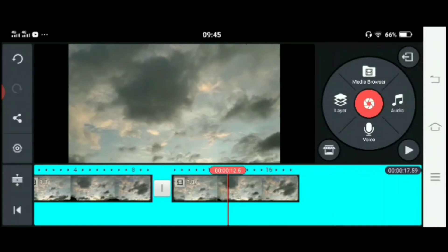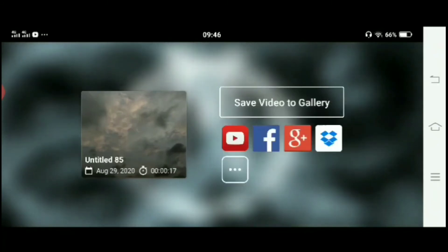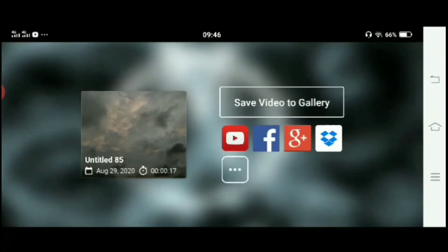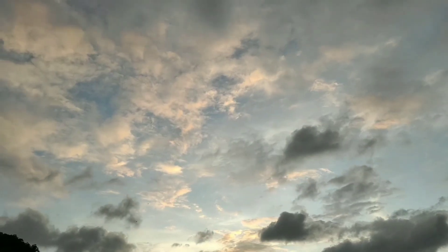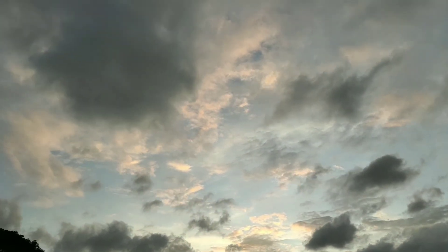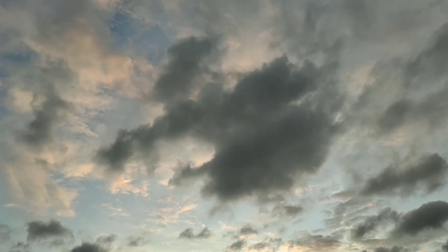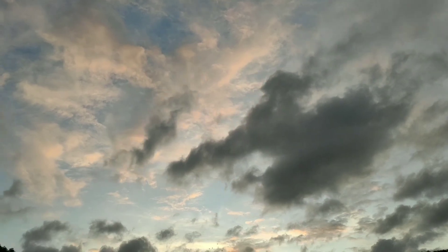Finally, you have to export the video using the export option at the top, and then we can save it to our gallery. That's how it works. This is how you can easily stabilize a shaky video footage using your Android device with Google Photos.